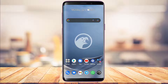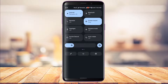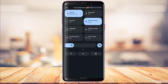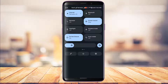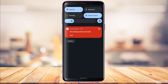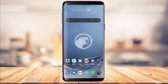The first thing to try is to swipe down your quick settings panel and make sure the Do Not Disturb mode (DND) is not turned on. If DND mode is turned on, it will block all notifications on your device. Make sure that toggle is turned off.